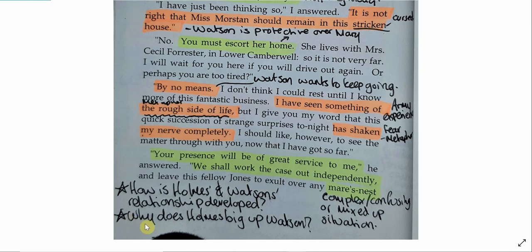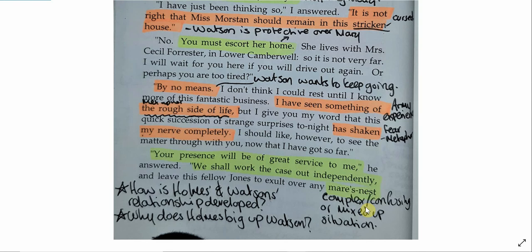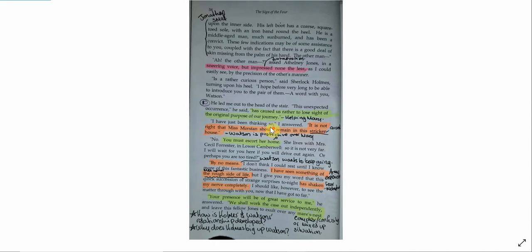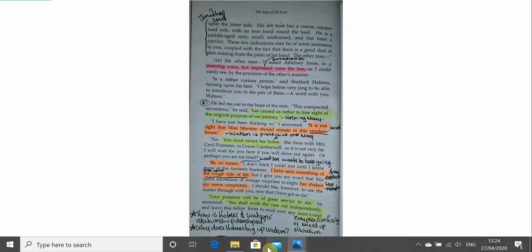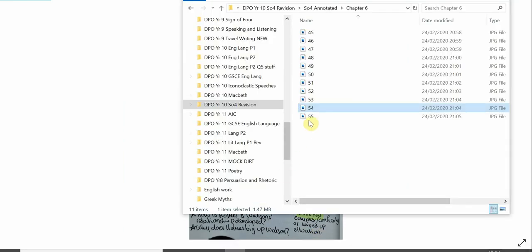So Watson wants to keep going by no means, he doesn't want to go home, he doesn't want to stop and have a sleep. I've seen something of the rough side of life. This metaphor talks back about Watson's army experience, that he has seen bad things, he has seen rough things, but this has shaken my nerve completely. This mystery has shaken his nerve completely. This metaphor shows the level of fear here. We get a touching moment where Watson says, I'll come along if you'll have me, and Holmes says, your presence will be of great service to me. This shows Holmes and Watson's true relationship. They are very good friends. They are opposite sides to a different coin, and at some point, we'll talk about why are Holmes and Watson so effective together, what do they contribute to the relationship individually, and would they be able to cope if they were independent from one another?